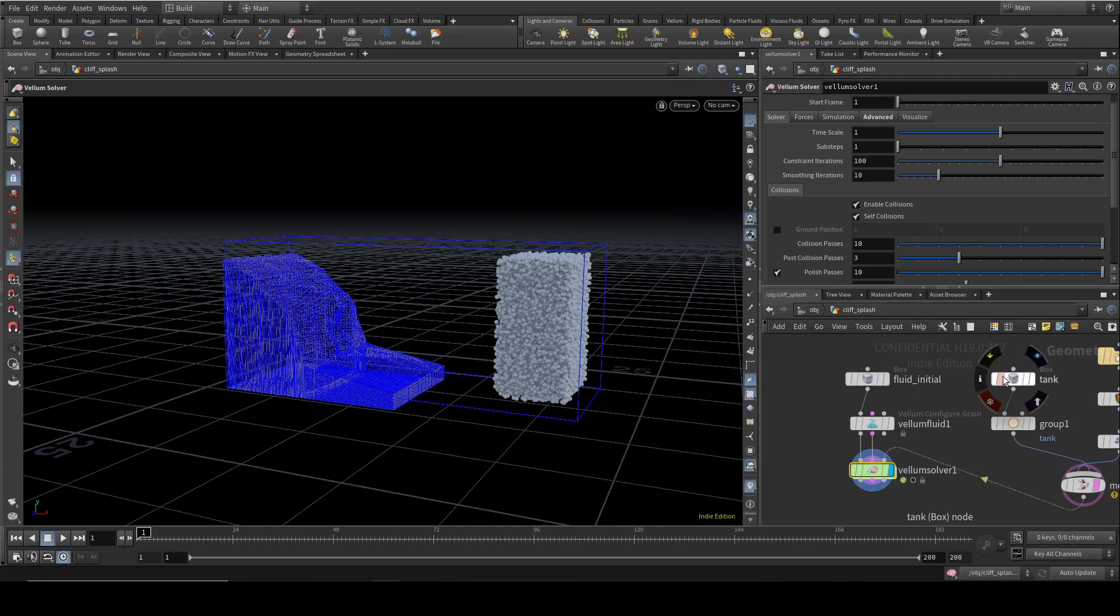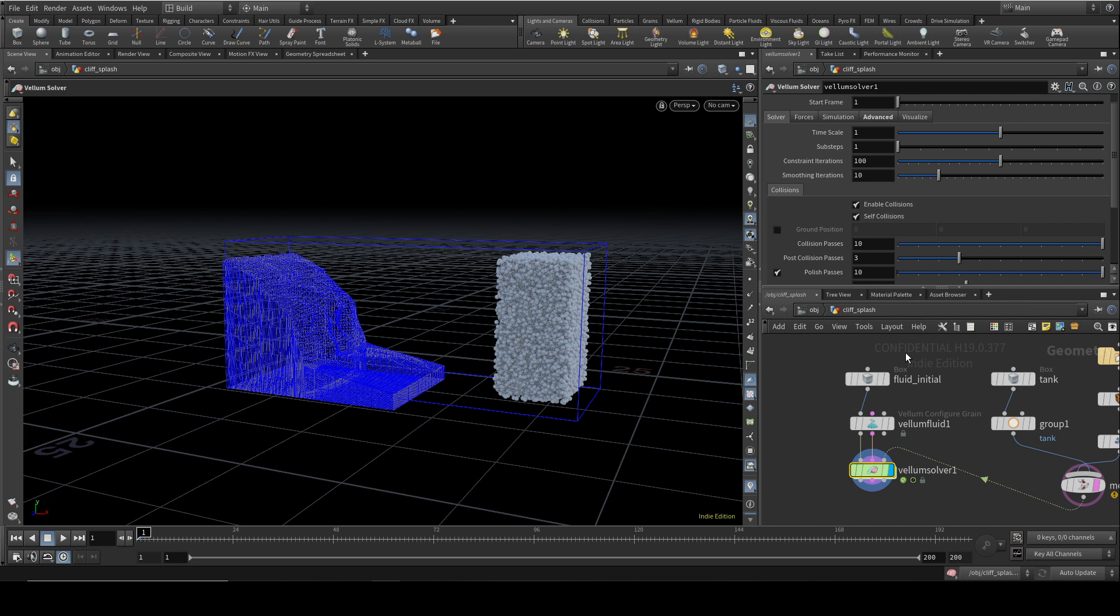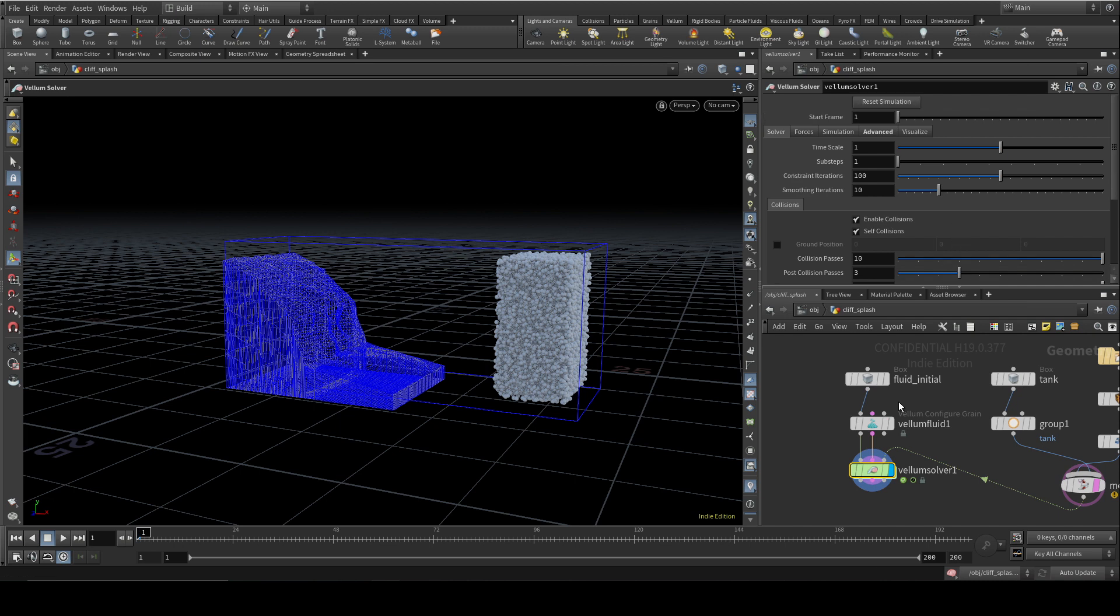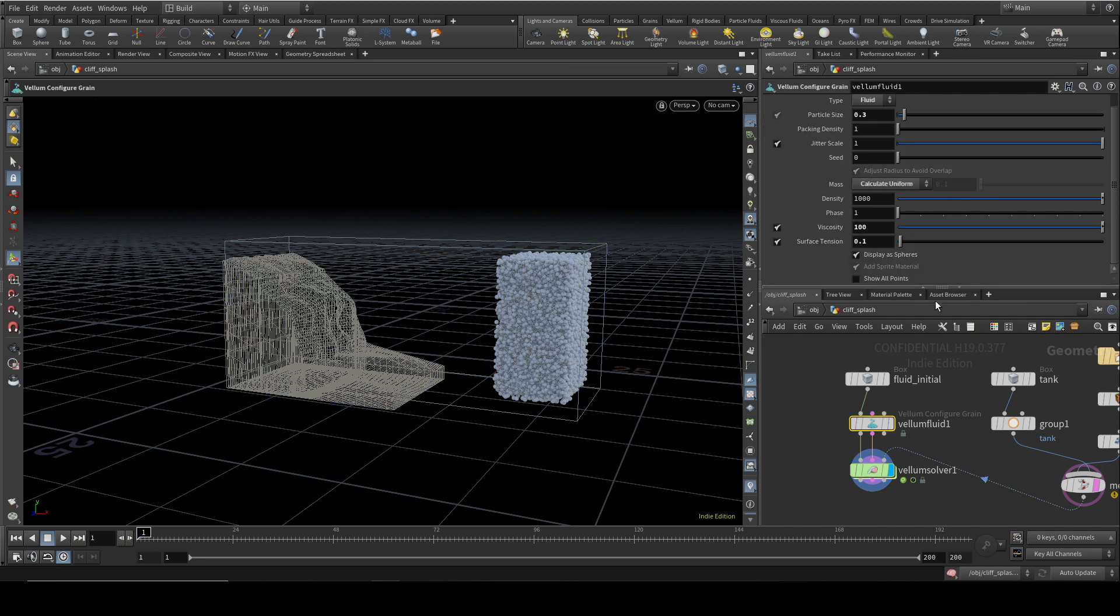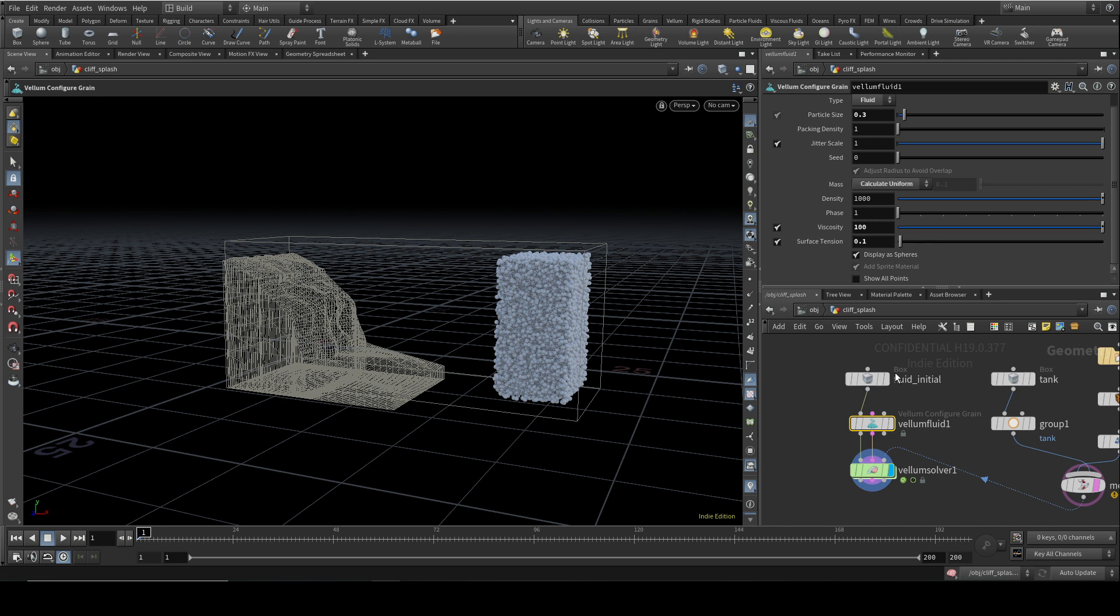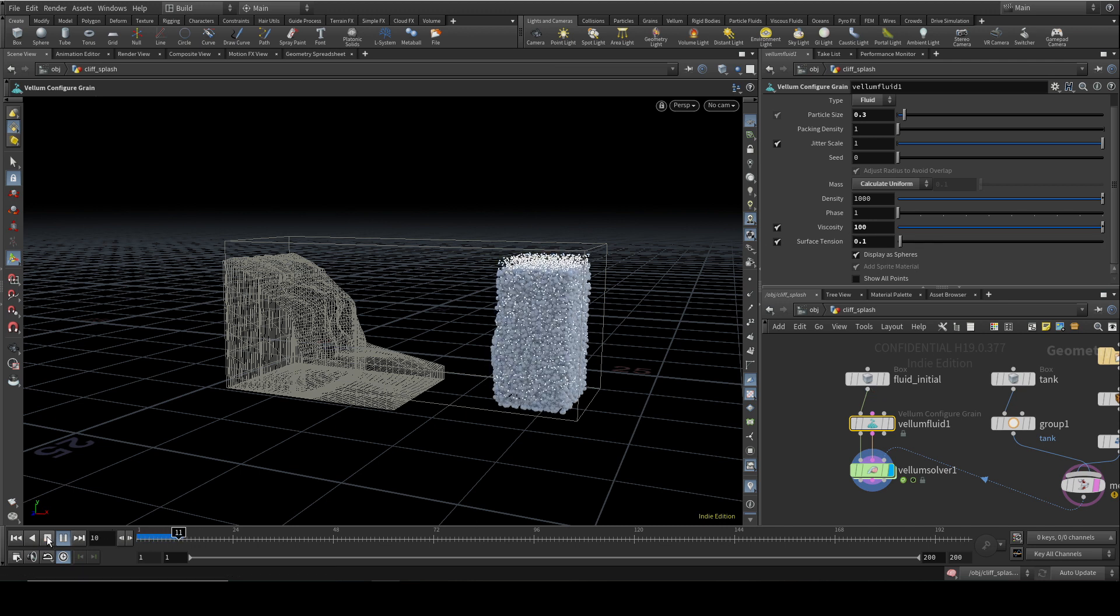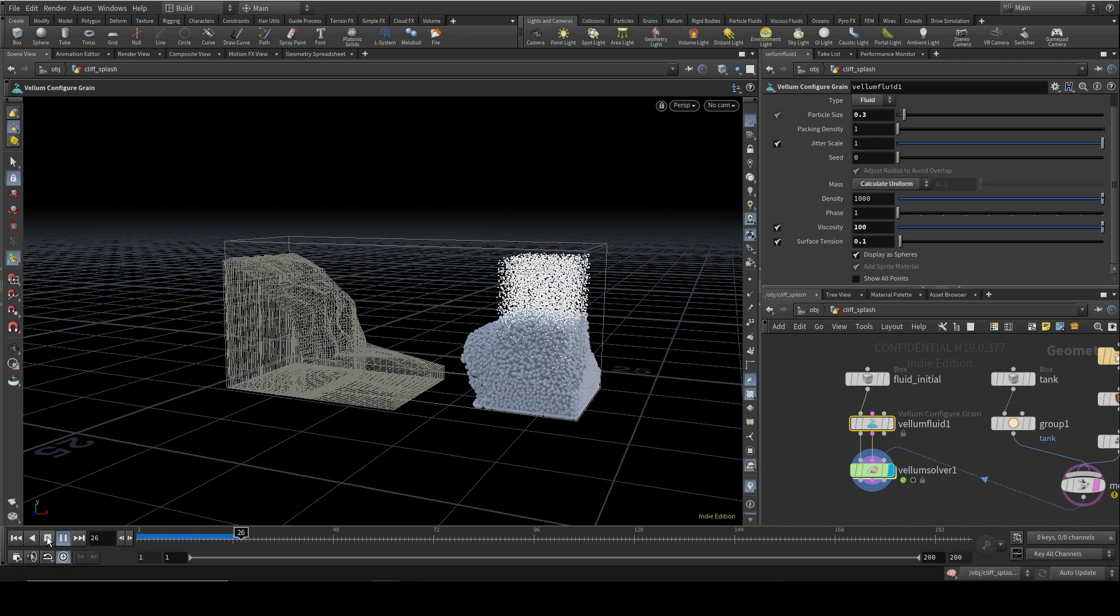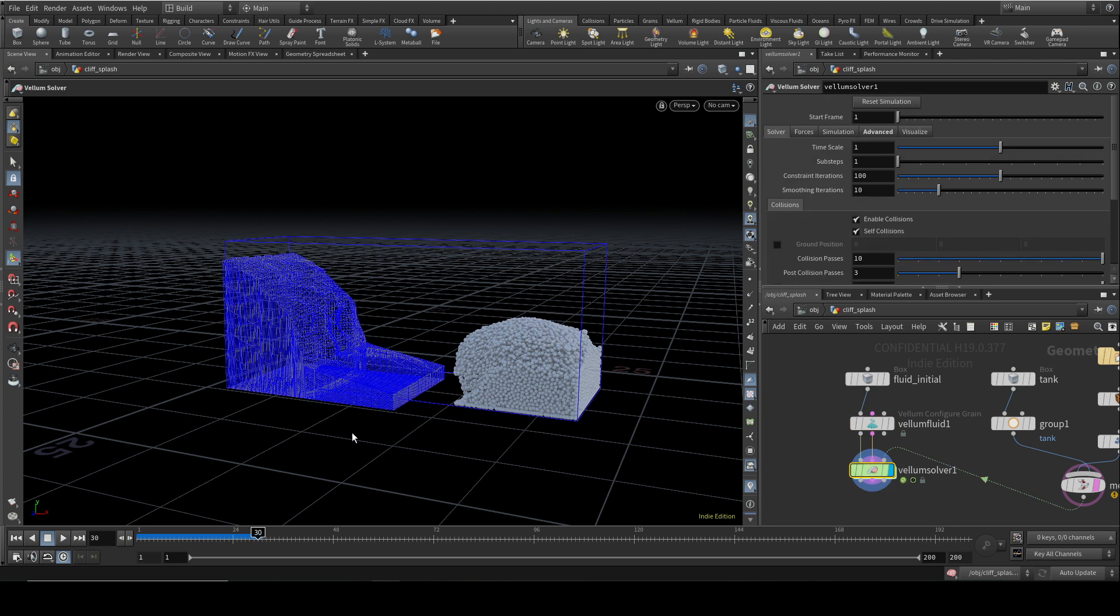So to start this video, let's have a look at some of the settings on the Venom Fluid node and the Venom Solver that are relevant to fluids. Let's start off with the Venom Fluid node. I've already mentioned that you can set viscosity and surface tension here. So I've set both of those here, and let's just play through and see what that looks like.